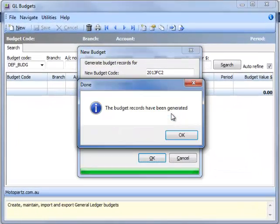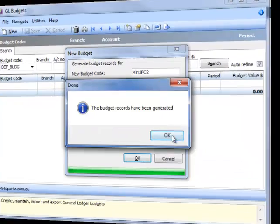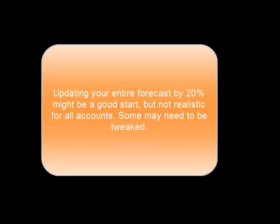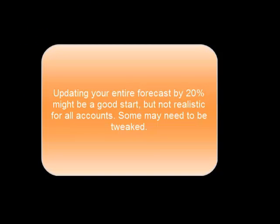OK. The new forecast has now been created. The forecast has been formulated using a value we defined. For example, all values were increased by 20%.